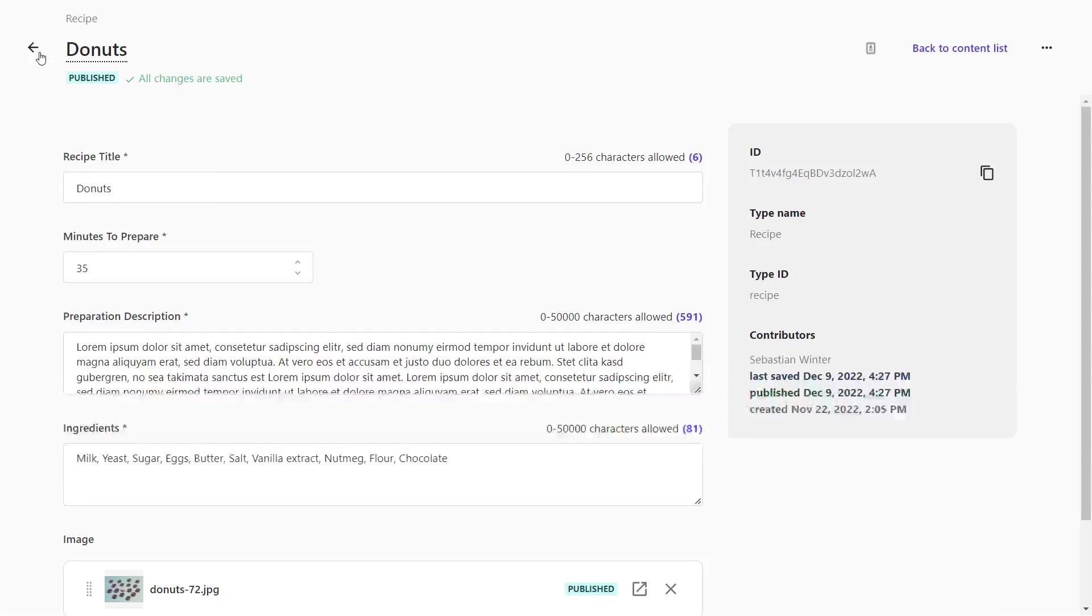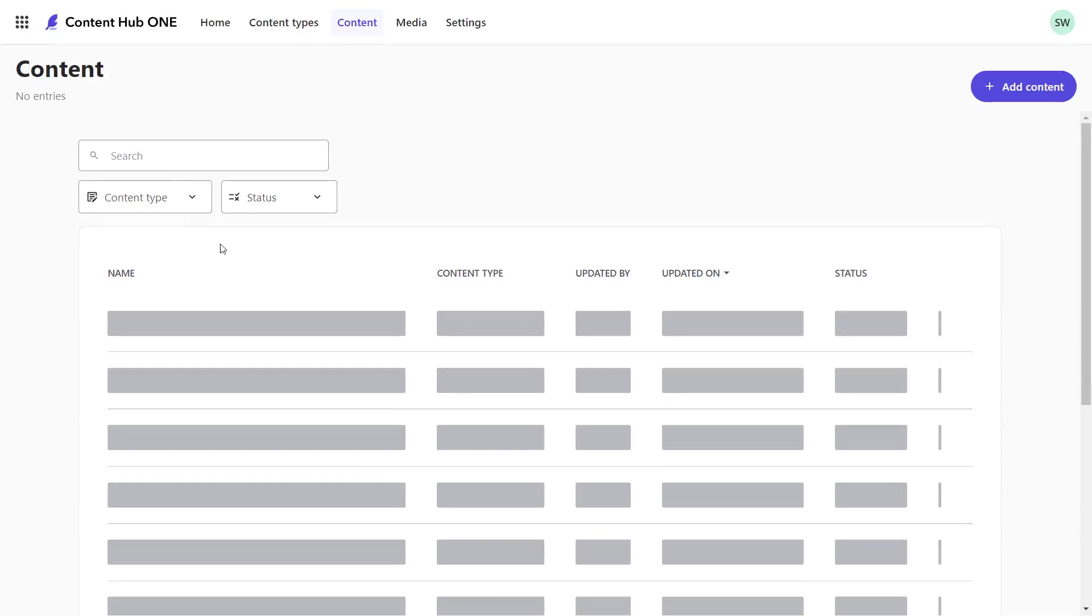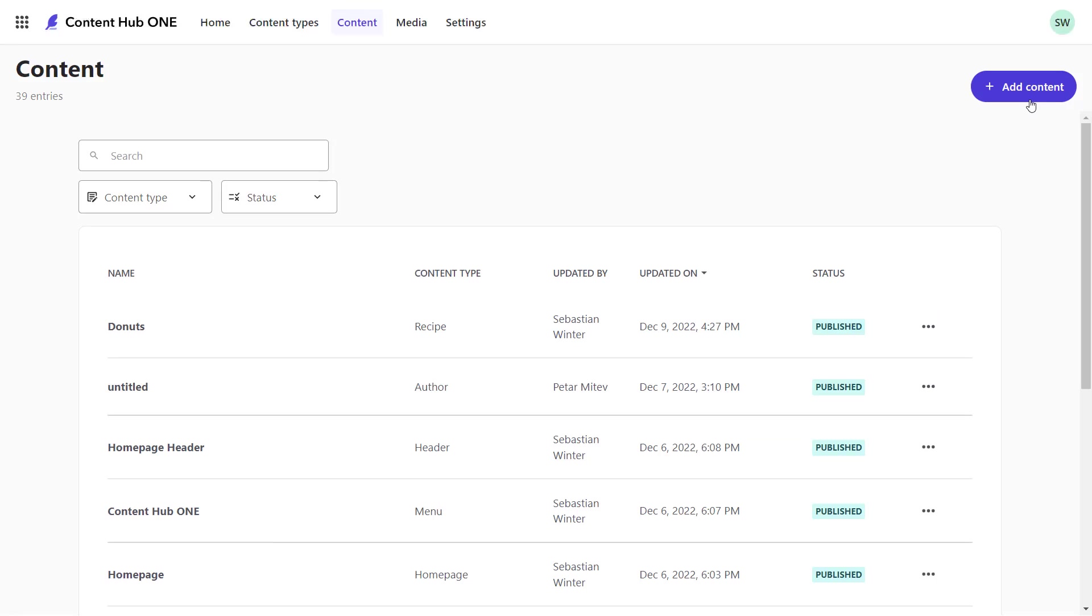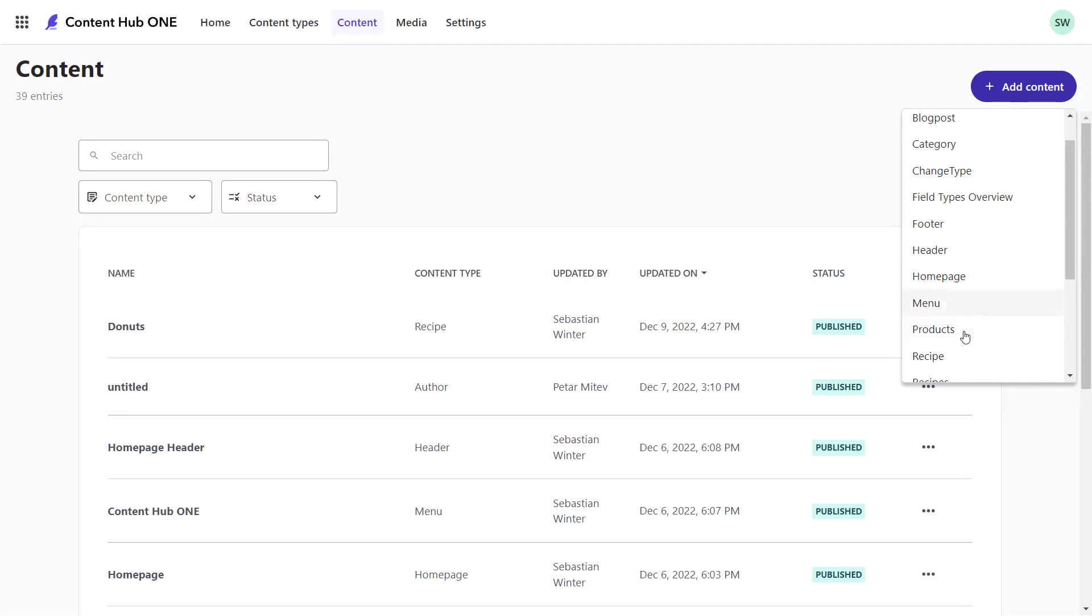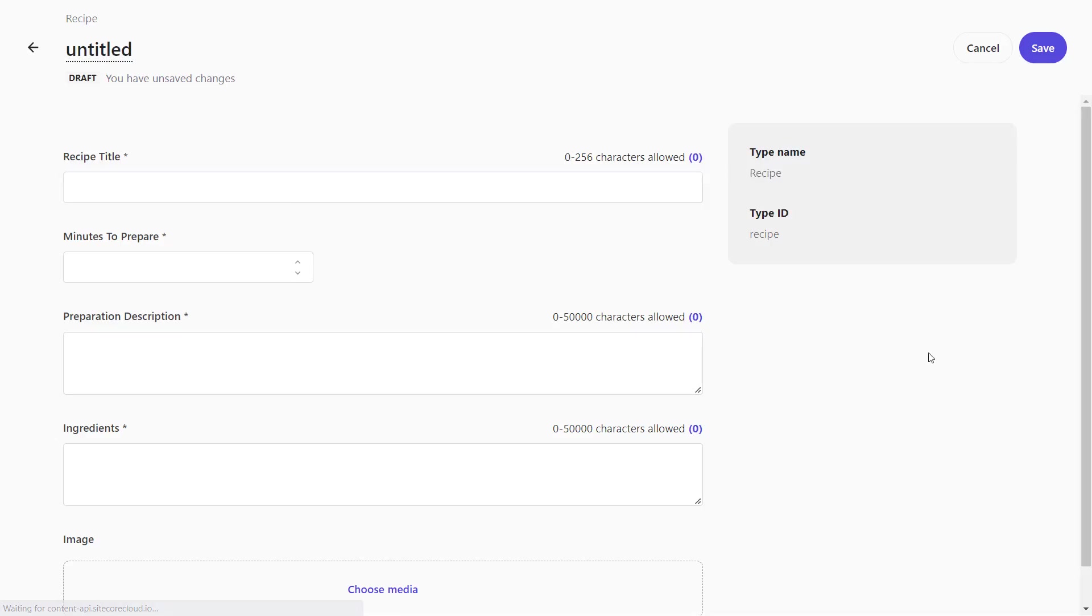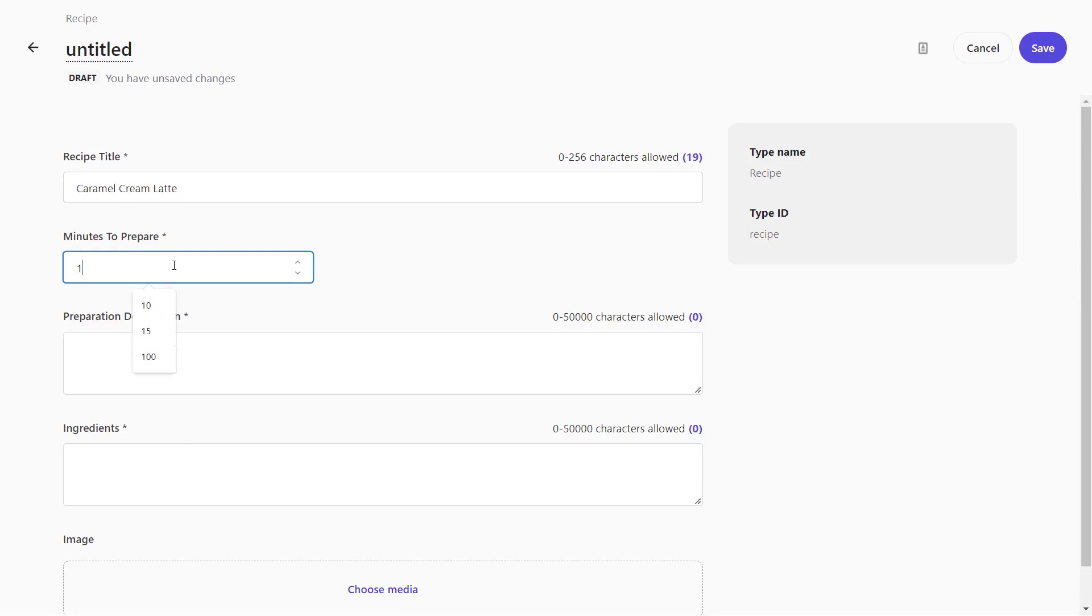So, let's create a new recipe. Therefore, we need to click on the Add Content button and select the content type we want to create. In this case, a recipe.